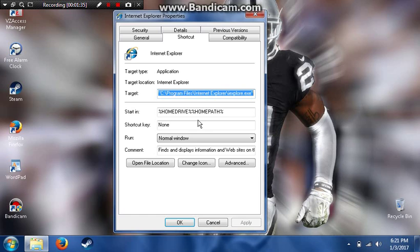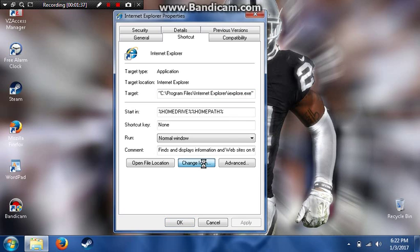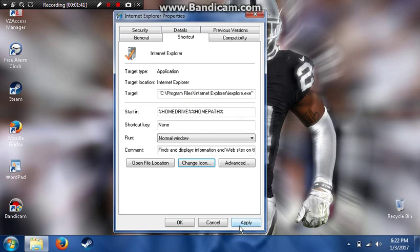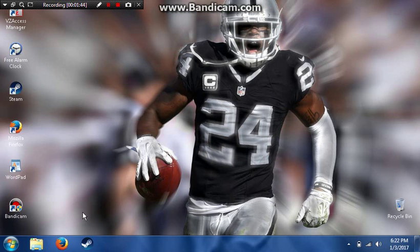Then you want to click Change Icon and find the icon you want to use. I'm going to use this icon right here. Click OK, click Apply, and click OK again. Now it's changed.